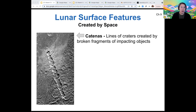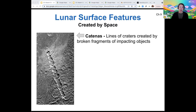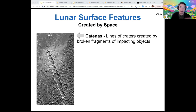Those are all the features created by geology, and now we want to look at the features created by space. You're already probably familiar with what a crater is, so I'm not going to talk about that yet. But catenae you might not be familiar with — essentially, this is just when a cratering object comes in and it breaks into fragments, and then each of those fragments creates a crater in a line. So it's basically just the trail of craters from a single impacting body.